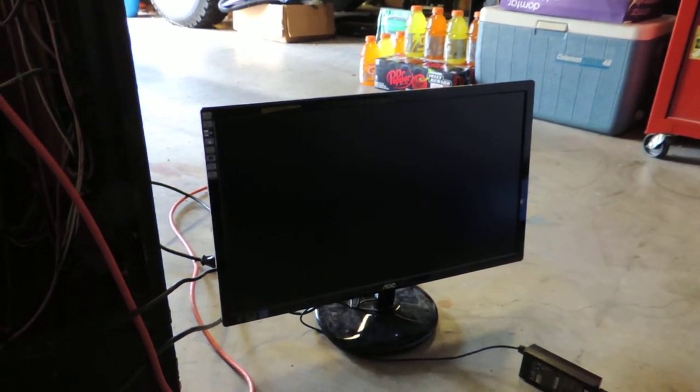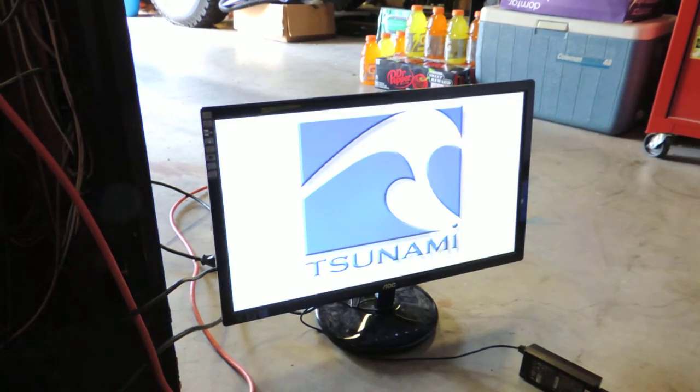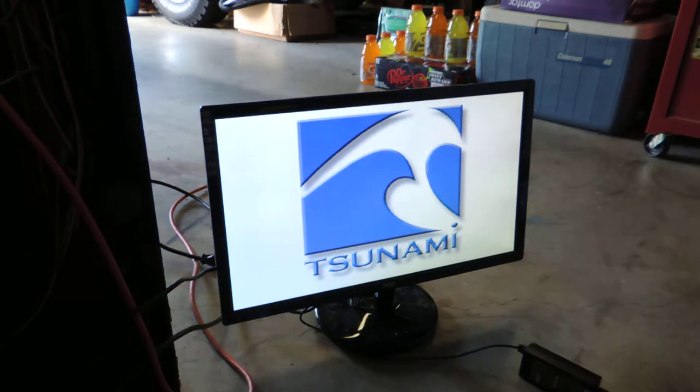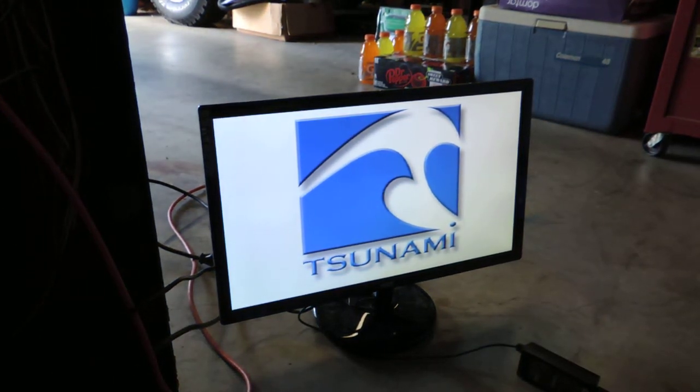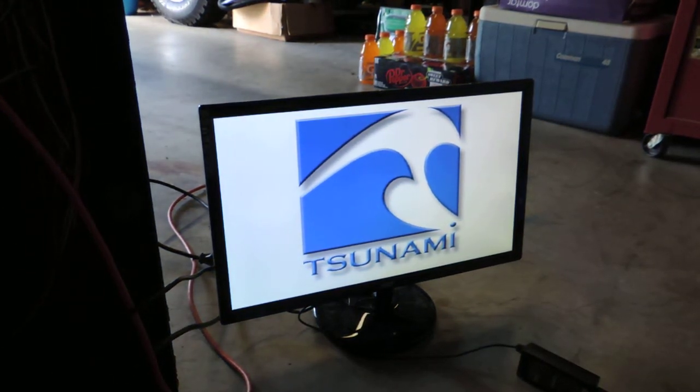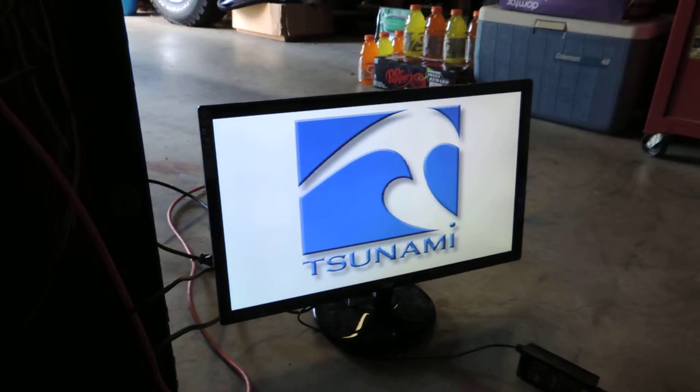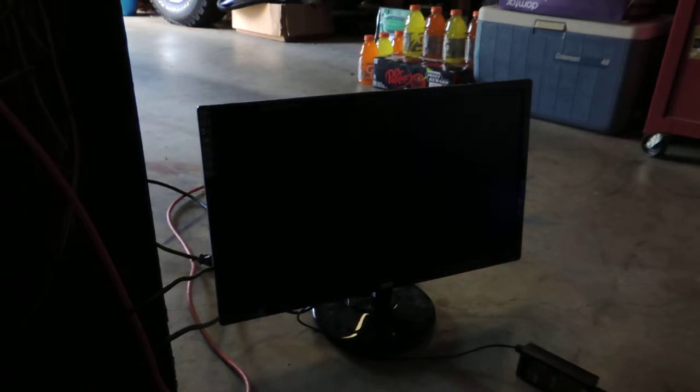And we'll see if we get back to the CC prompt hang or if it actually loads.